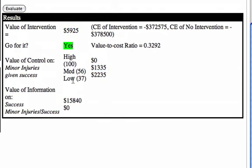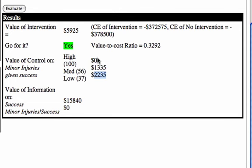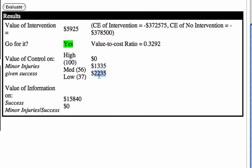And if it's controlled to as low as 37 injuries, the value would be twenty-two hundred thirty-five dollars. So that tells us if someone offers to really control the level of minor injuries, this is the most we would pay.